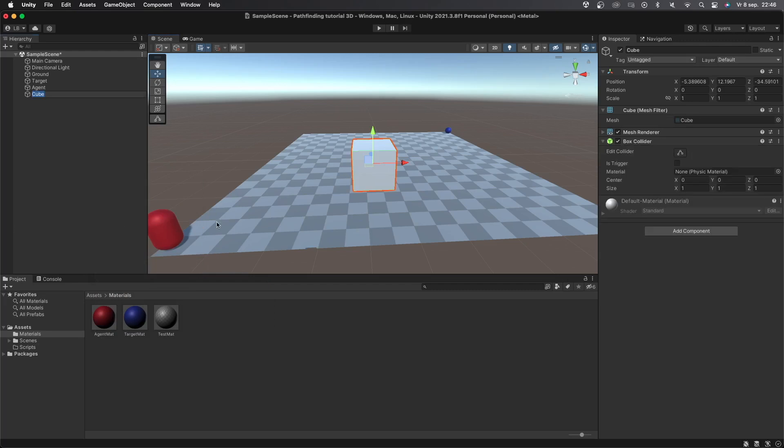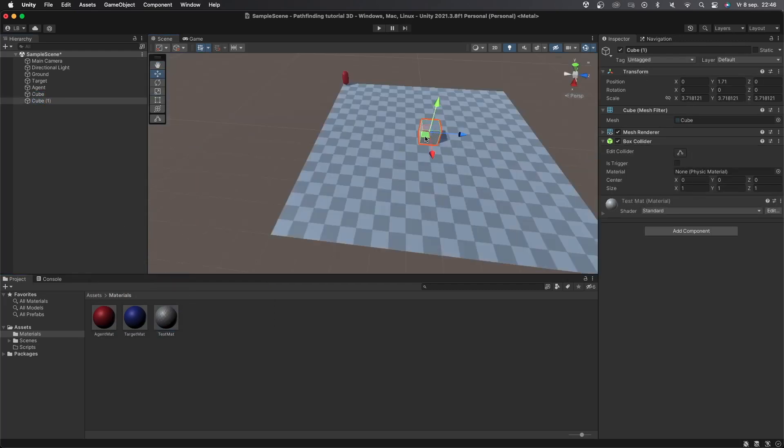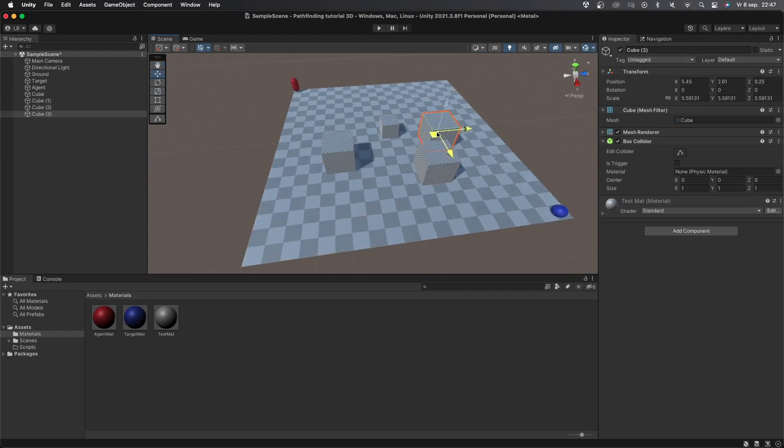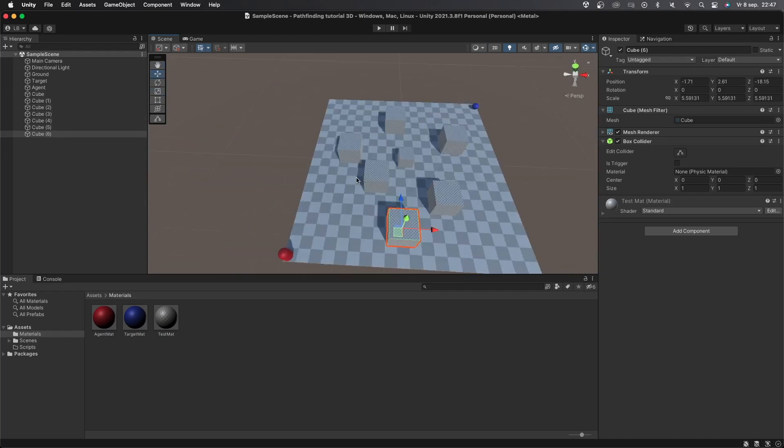Now let's create a cube object and place it somewhere in the scene between the agent and the target. I'll give the test mat material to the cube and I'll copy and paste the cube a couple of times to make it more difficult to get to the target.